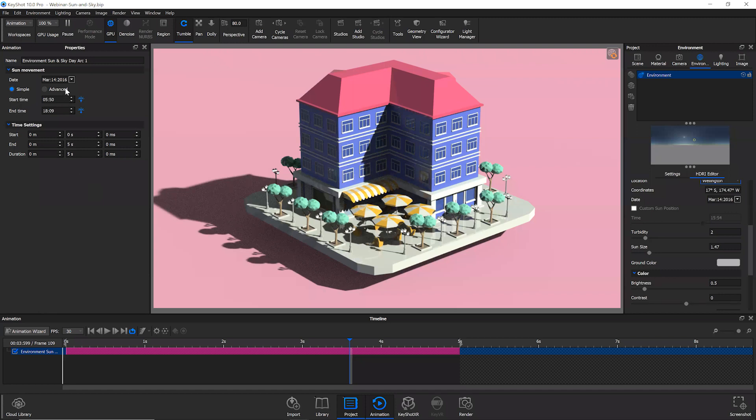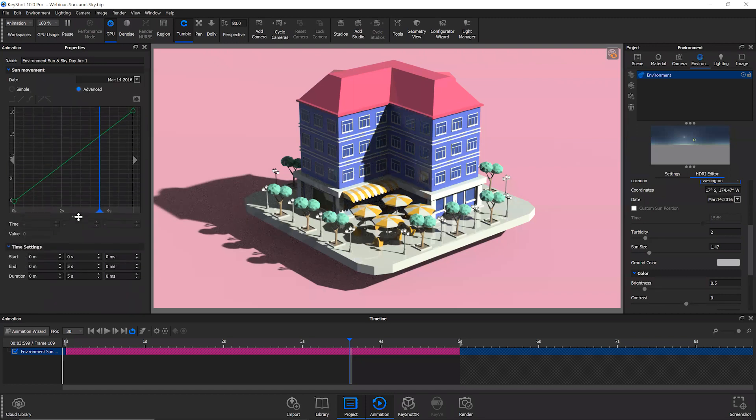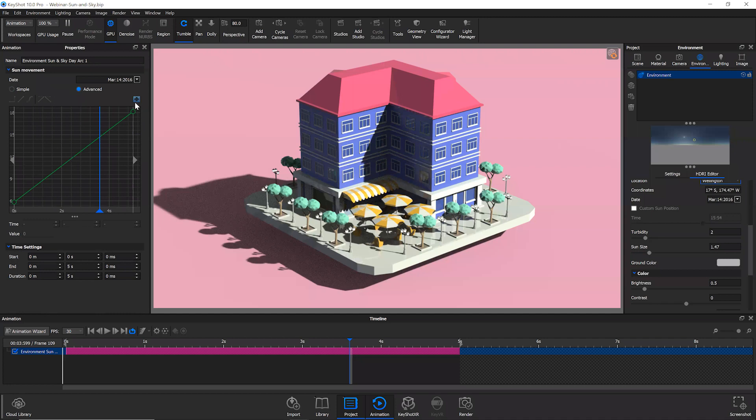Again, advanced mode is where you can get a little bit more creative. It's going to look familiar, similar to the environment rotation animation.